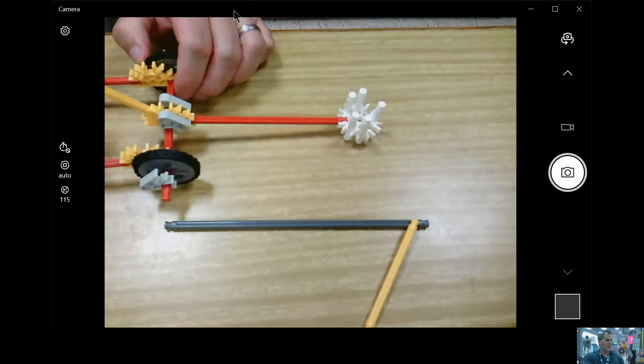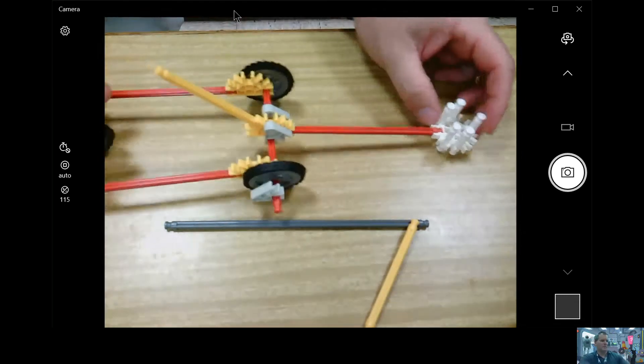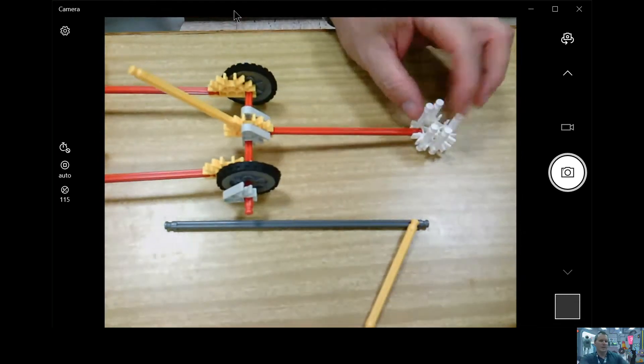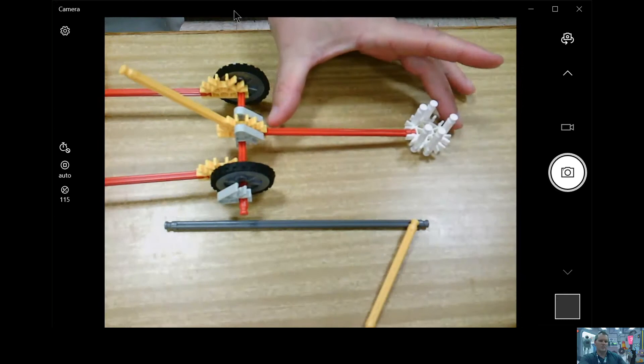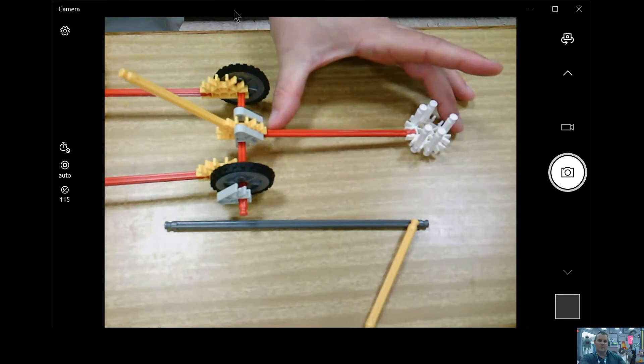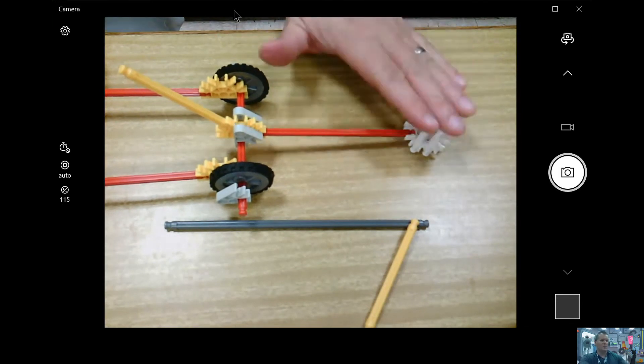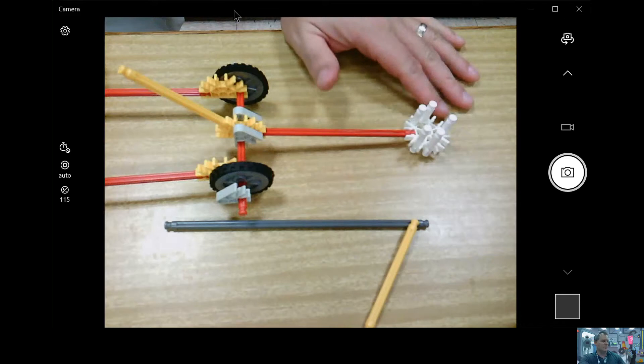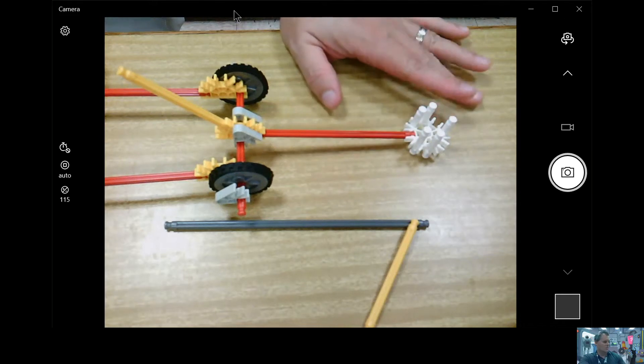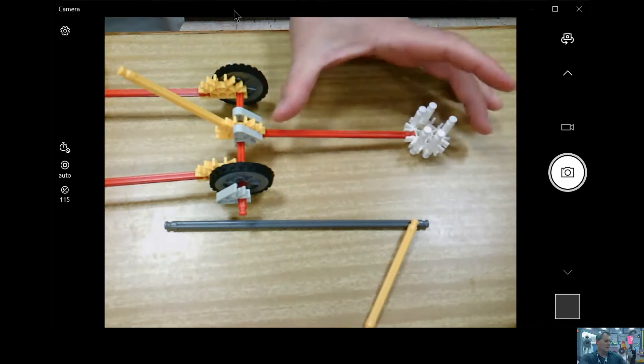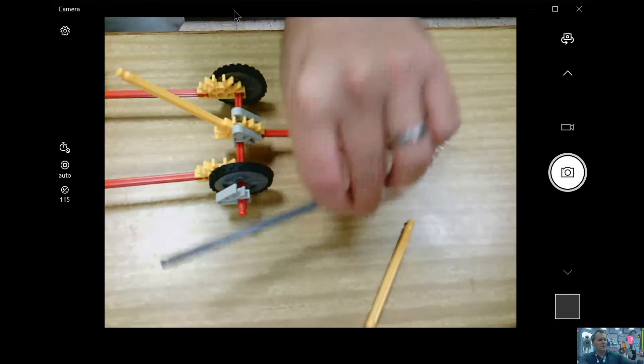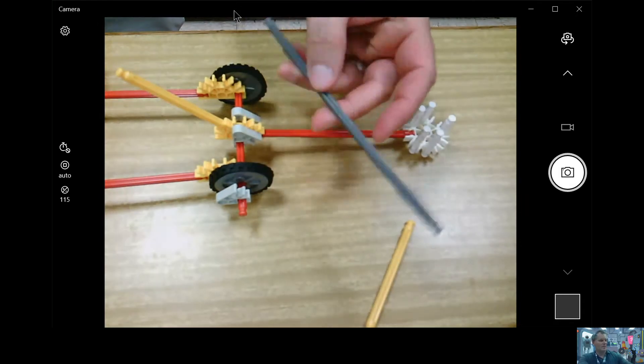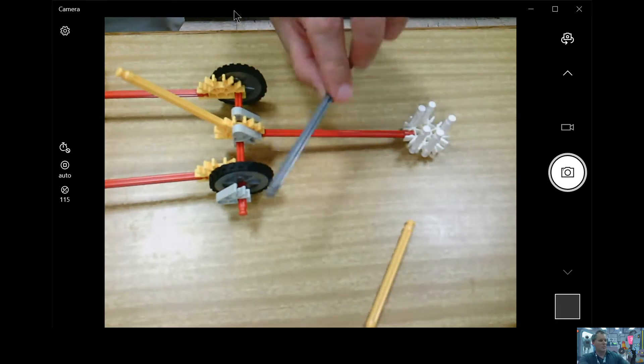And then I would test my medium launch arm five times. Let's measure the distance. Well, measure the length of this launch arm. And then we'll measure the distance and time that the marshmallow travels. After I've done that five times, I would then repeat that process with my long launch arm.